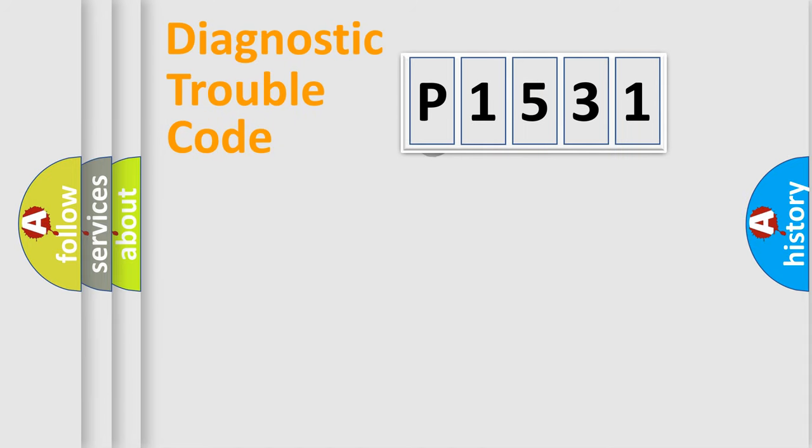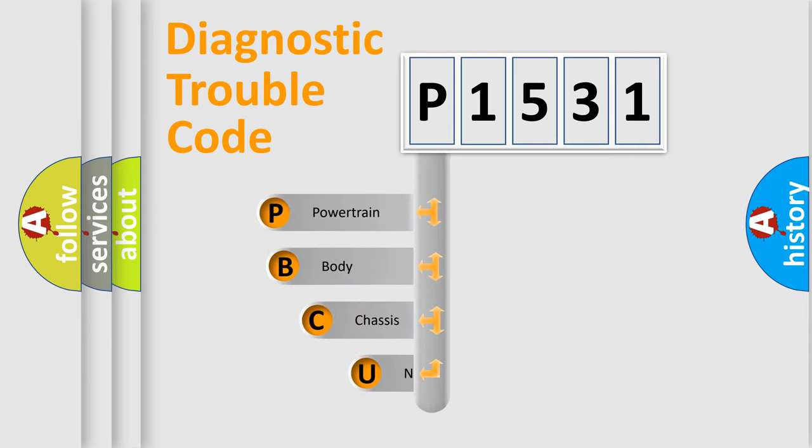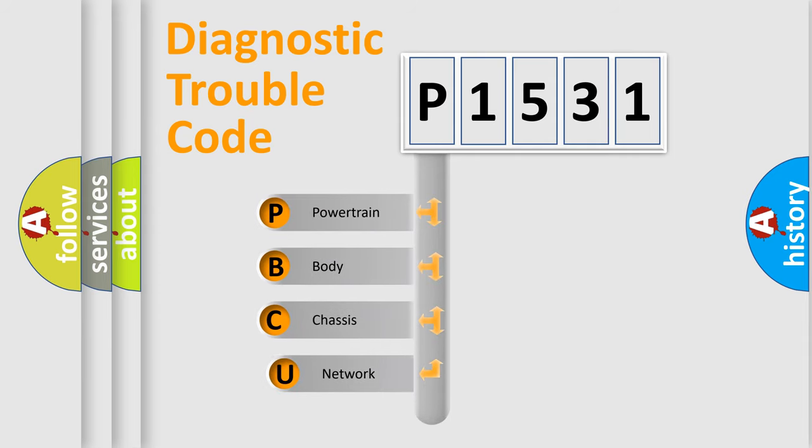First, let's look at the history of diagnostic fault code composition according to the OBD2 protocol, which is unified for all automakers since 2000.